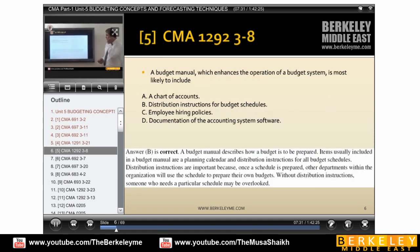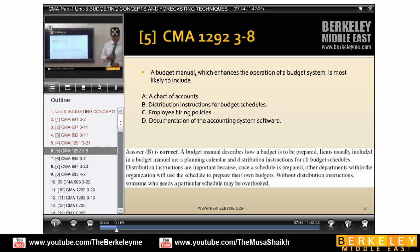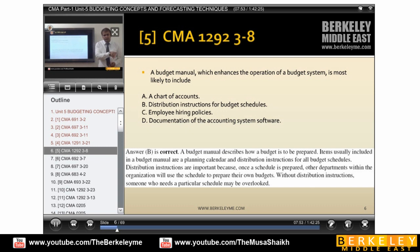The budget manual, which enhances the operation of a budget system, is most likely to include distribution instructions for the budget. When we prepare a budget manual, it should include distribution instructions — for example, how the budget moves from sales to production, and then to the next department.